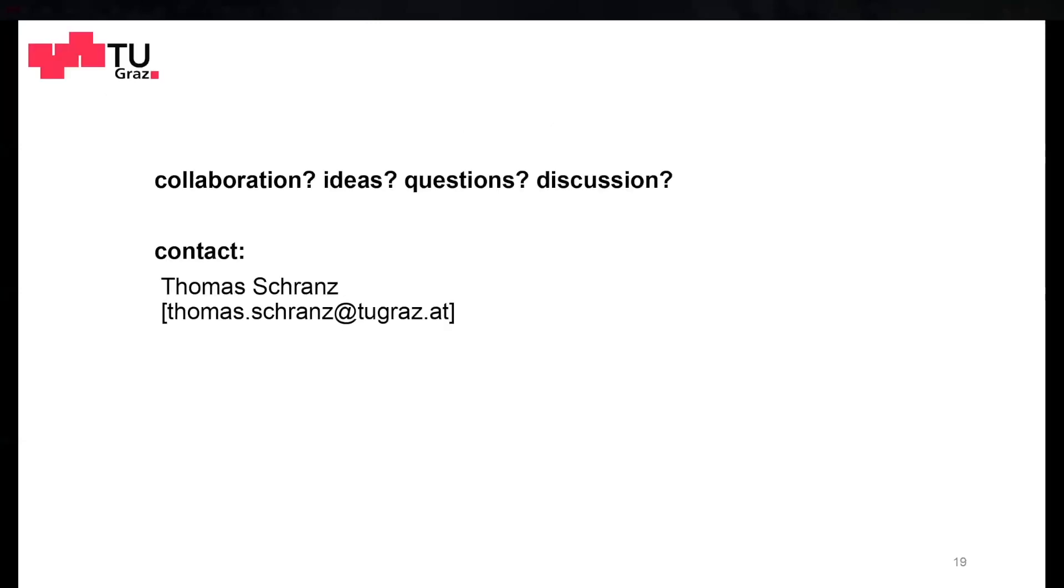Speaking of interested, if anybody's interested for collaboration, has ideas, questions, or wants to discuss, here's my email address. And I'm also looking forward to questions.